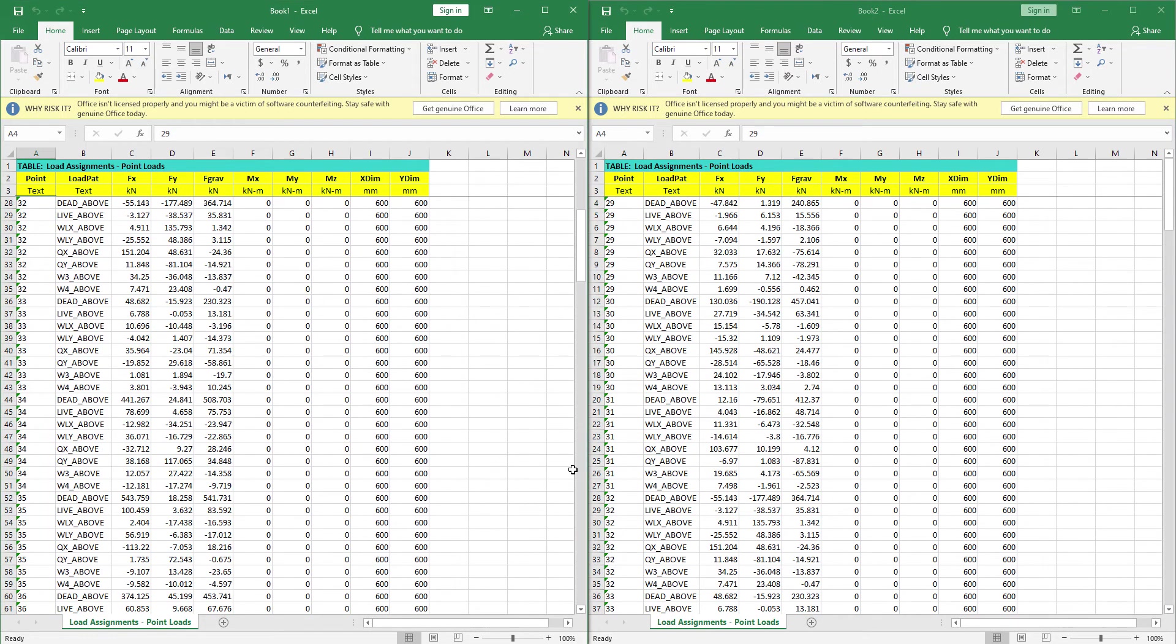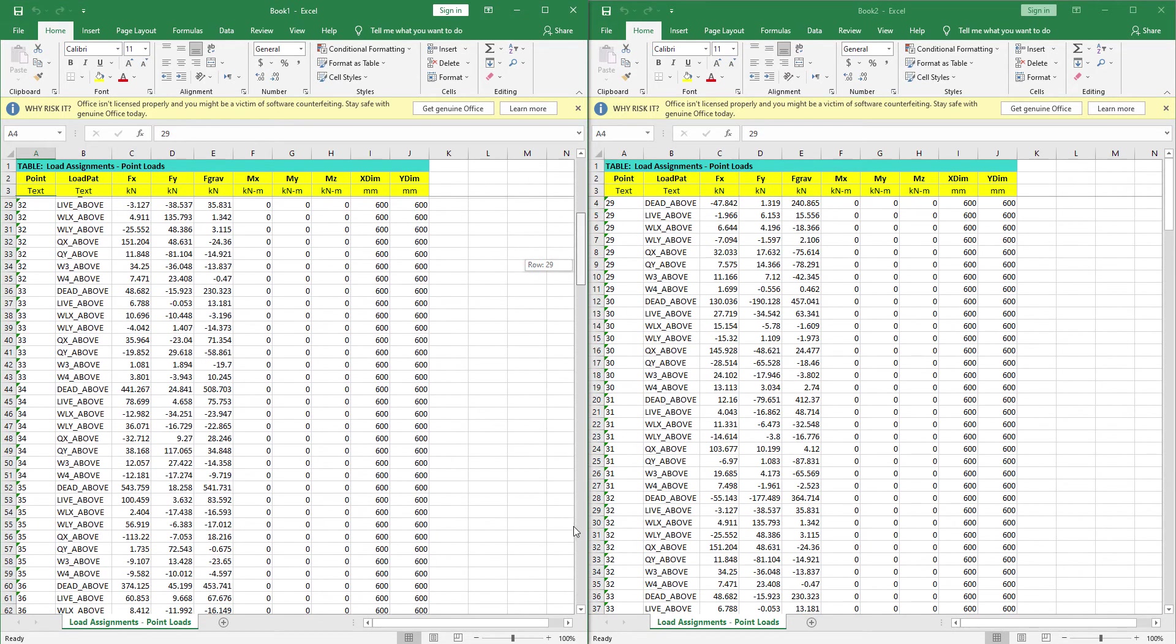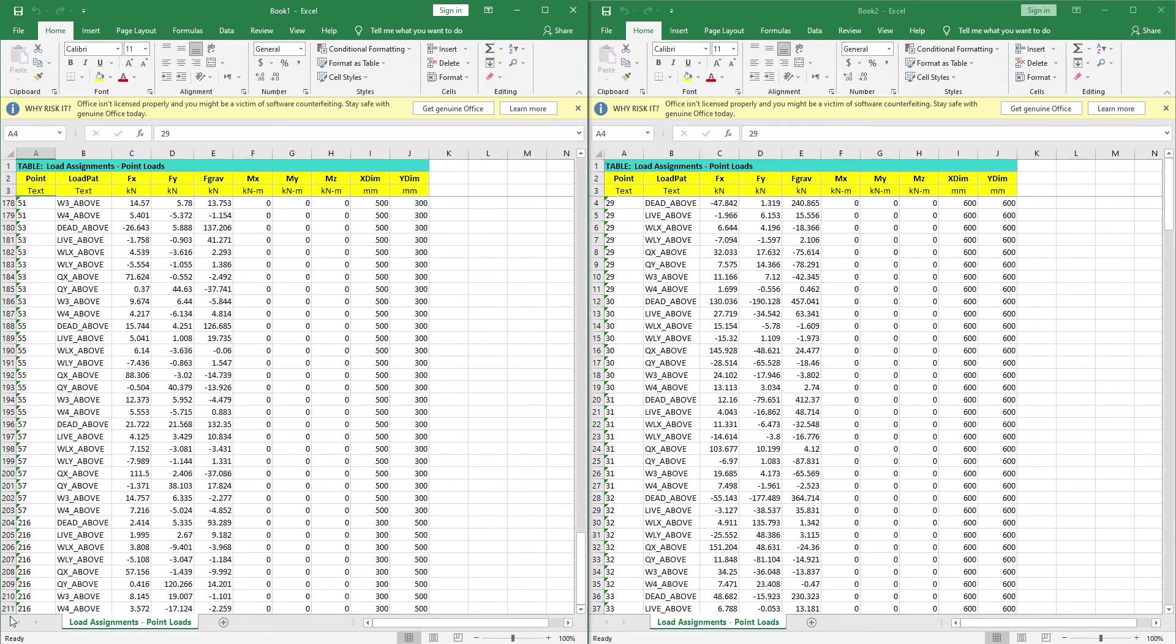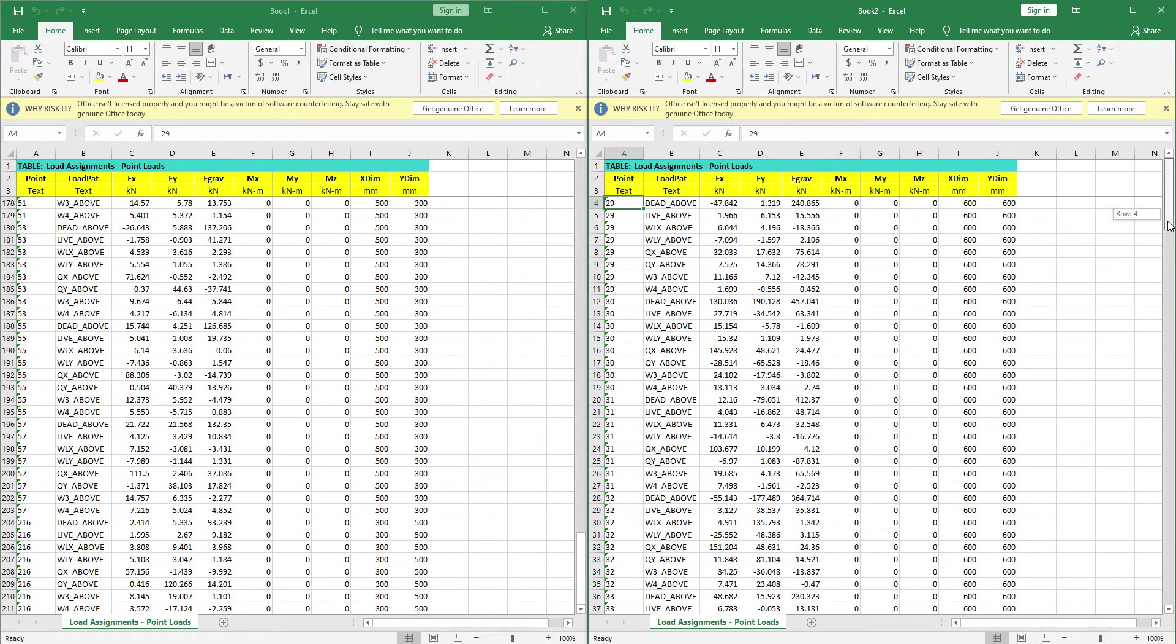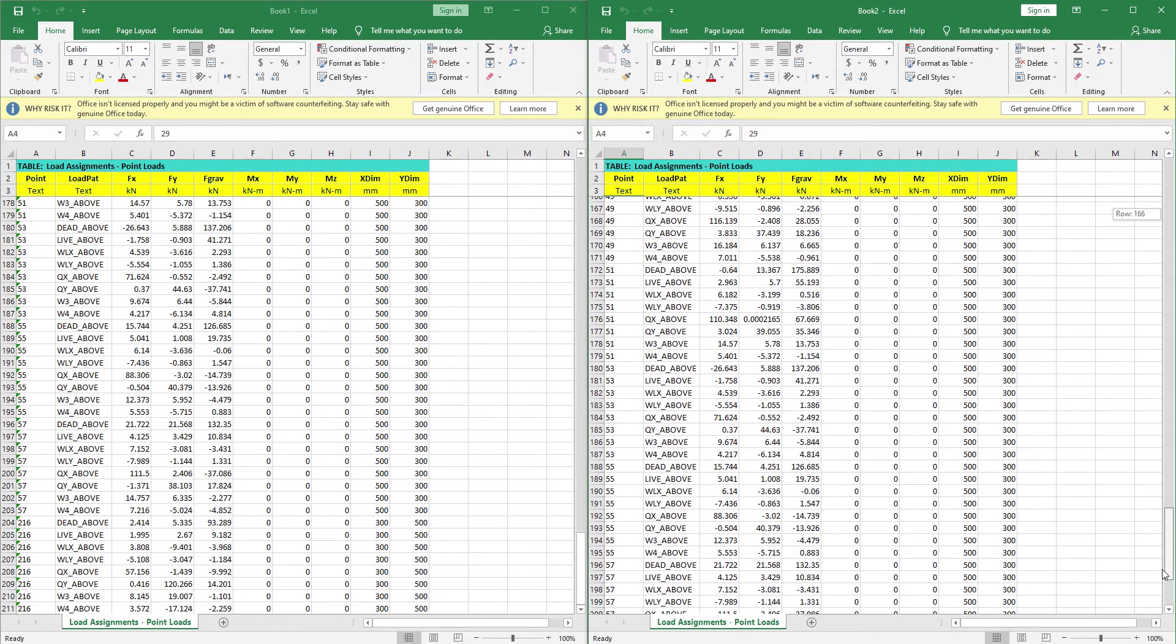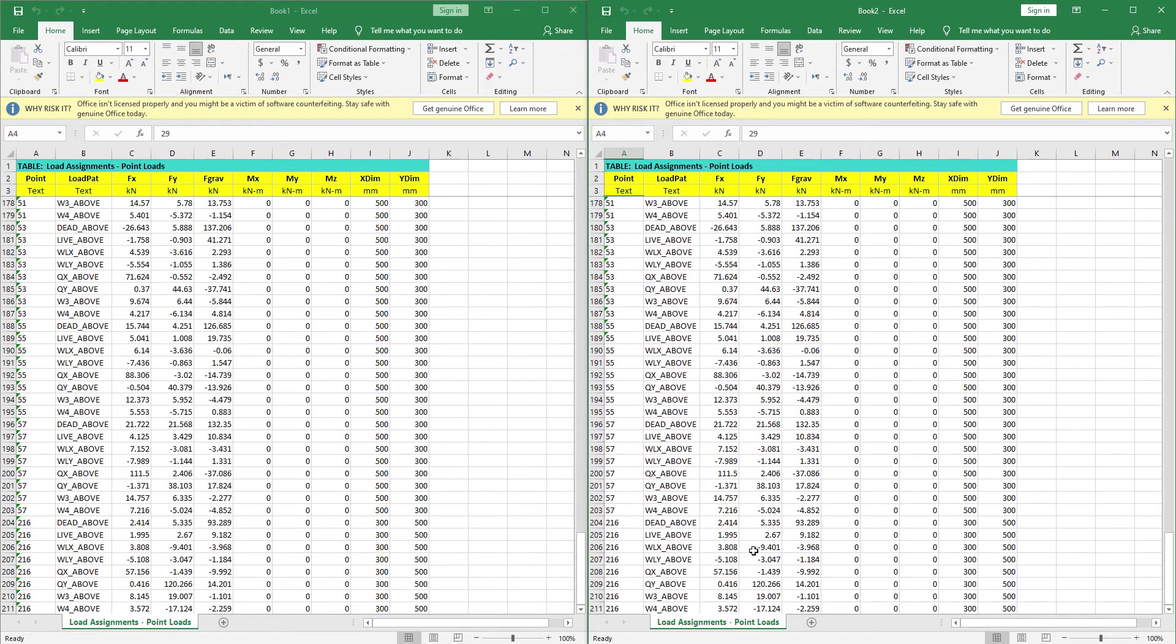Here we see it ends with the point 216 at row 211, and the same is here.